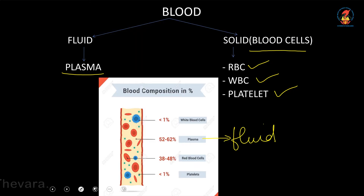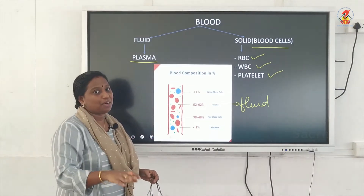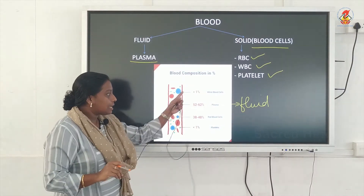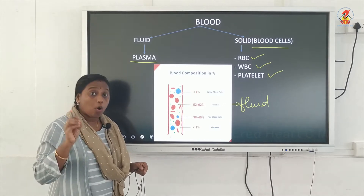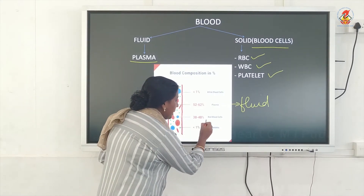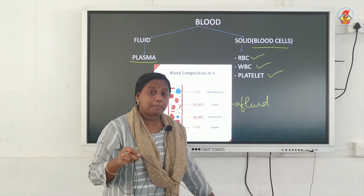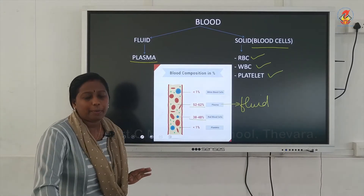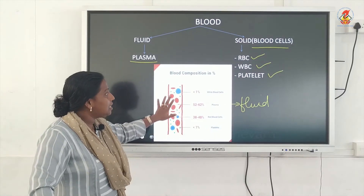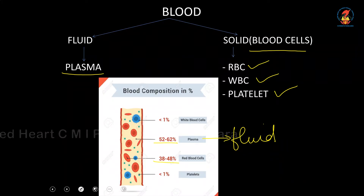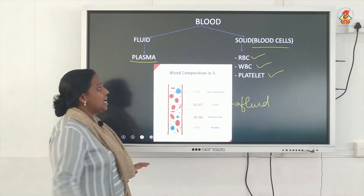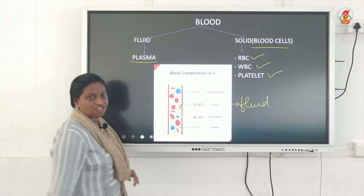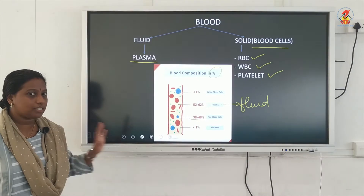Out of the remaining components, RBCs make up the major portion — 38 to 48 percent of the remaining is RBC. The other two types, WBCs and platelets, make up less than 1 percent each. This is the main composition of the different components in blood by percentage.